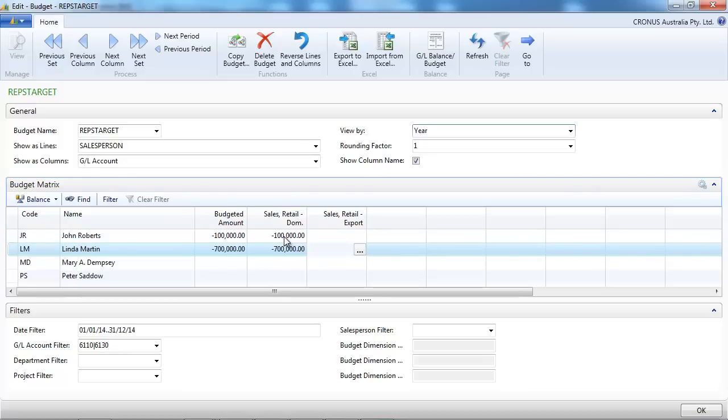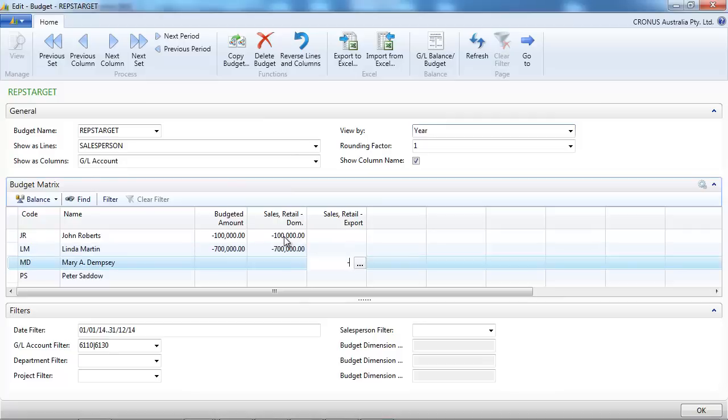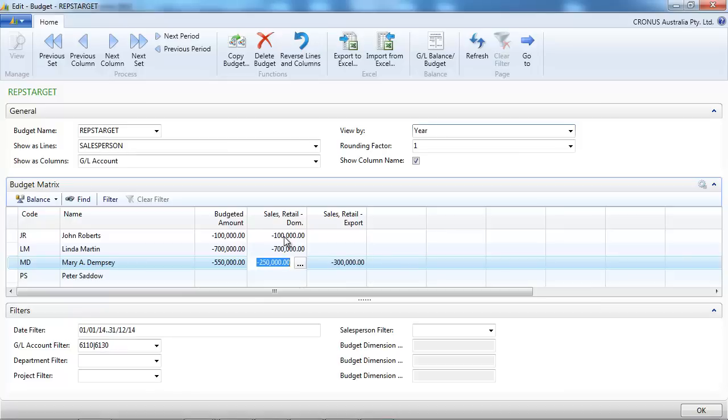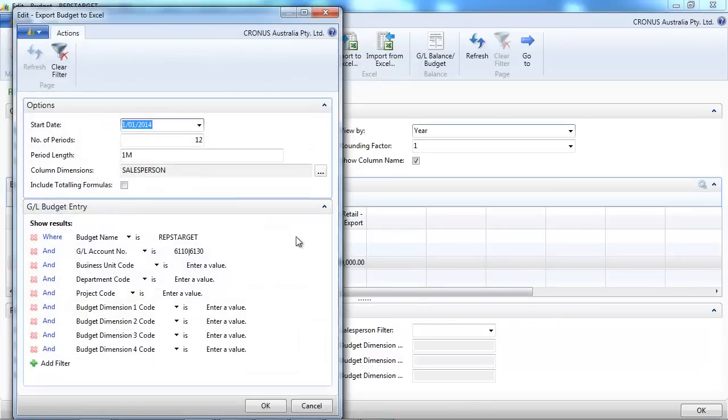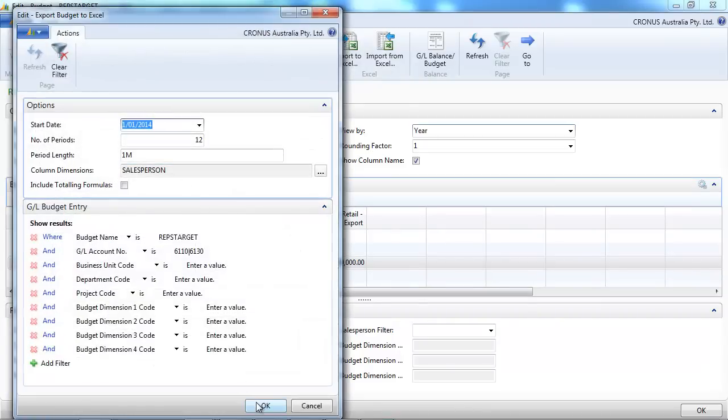And we could start typing the total target for the year. So again, this I put a minus as a convention because NAV uses plus for debit and minus for credit. But that's a convention and you need to be consistent in your budgets.